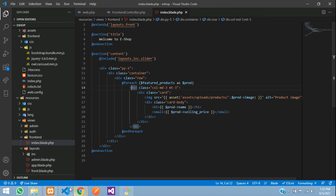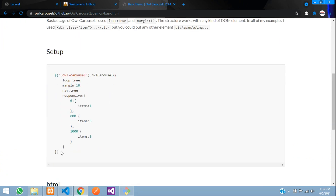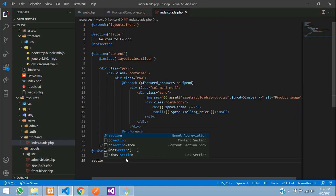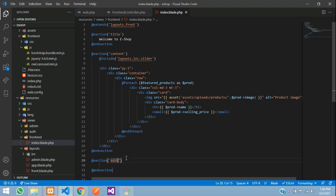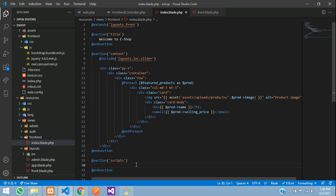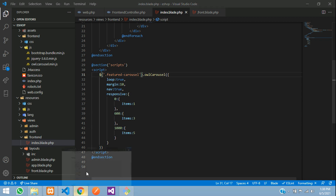Go to the browser and open the Owl Carousel demo. Copy the initialization code from the basic example. Go to your index view and add a section called 'scripts'. This corresponds to the scripts section in the frontend layout. Open a script tag and paste the copied code. Change the class name from 'owl-carousel' to 'featured-carousel'.